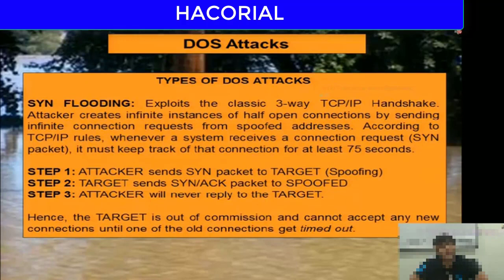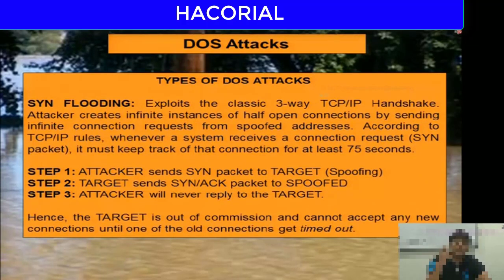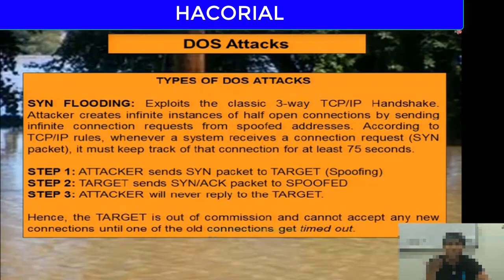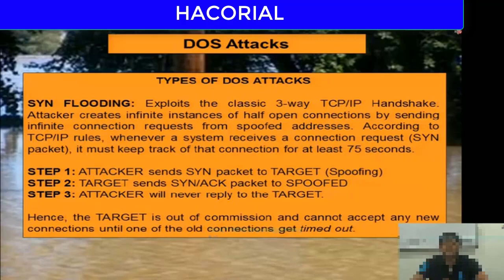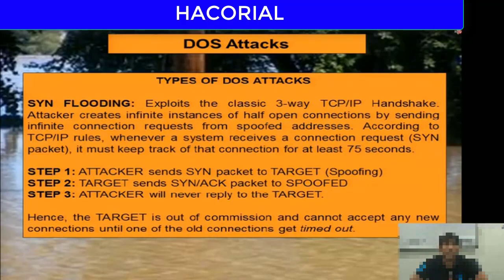It is actually possible to exploit or misuse this three-step TCP/IP handshake between two computers to execute a DOS attack. That DOS attack is something known as a SYN flooding attack.